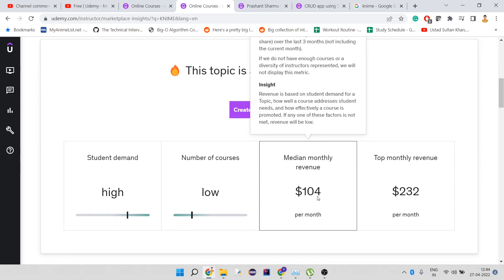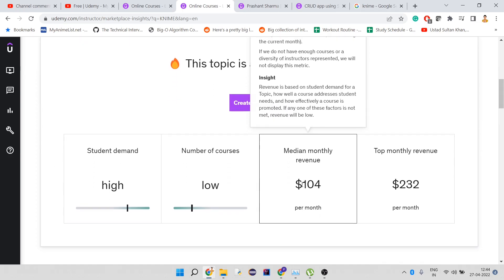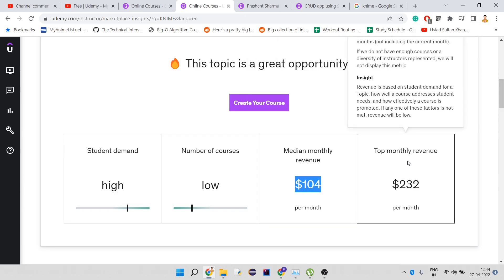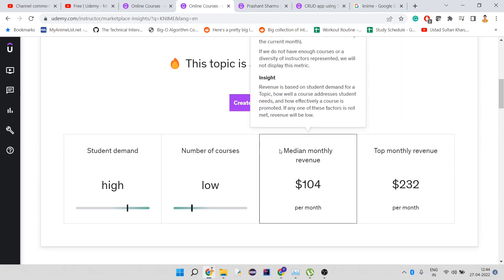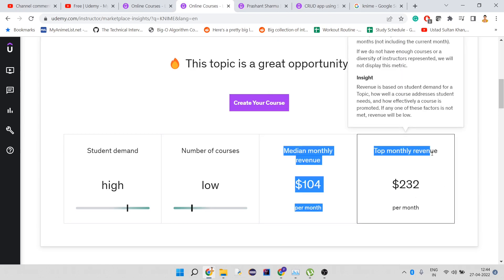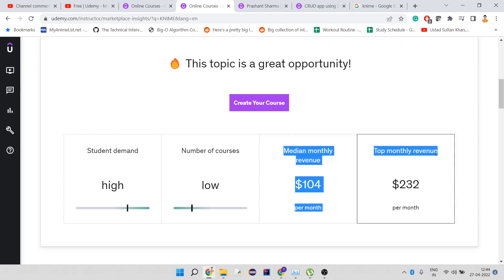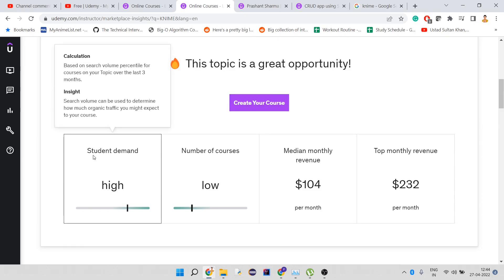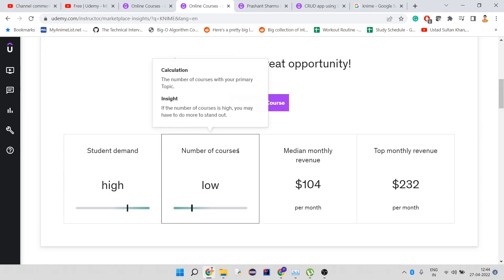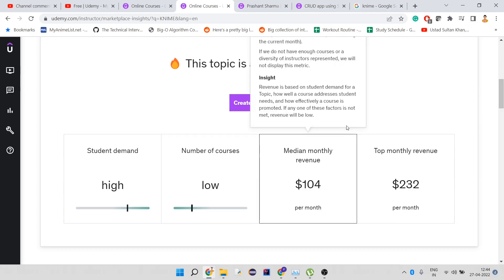Here you can see this topic is a great opportunity. Why? Because student demand is high, but the number of courses are low. The median monthly revenue is really high, which is a good amount. The monthly income is $232 per month. Though these numbers don't matter much—even doing this for four months, I can see this number can be intriguing.